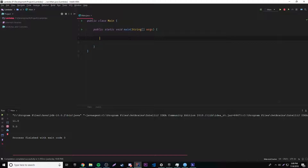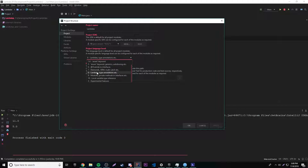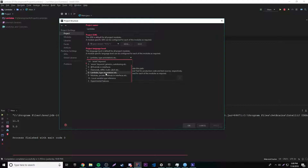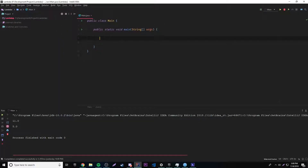Lambda expressions were introduced in Java 8, so to get them to work you basically have to go to File > Project Structure, then make sure you're using an SDK that's at least version 8. I'm using 10, which is pretty recent. Also make sure your project language level is at least 8, and as you can see, lambdas is one of the things Java 8 is known for.